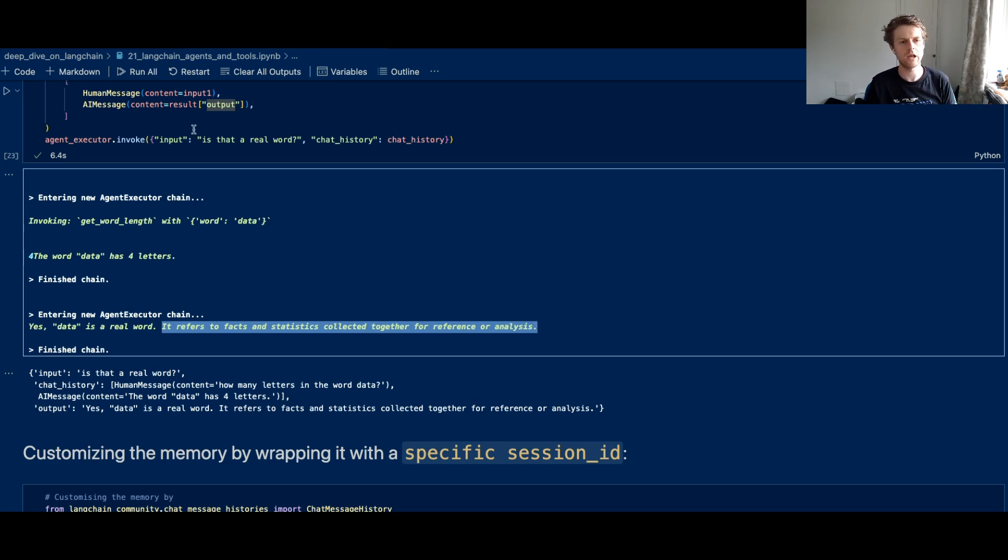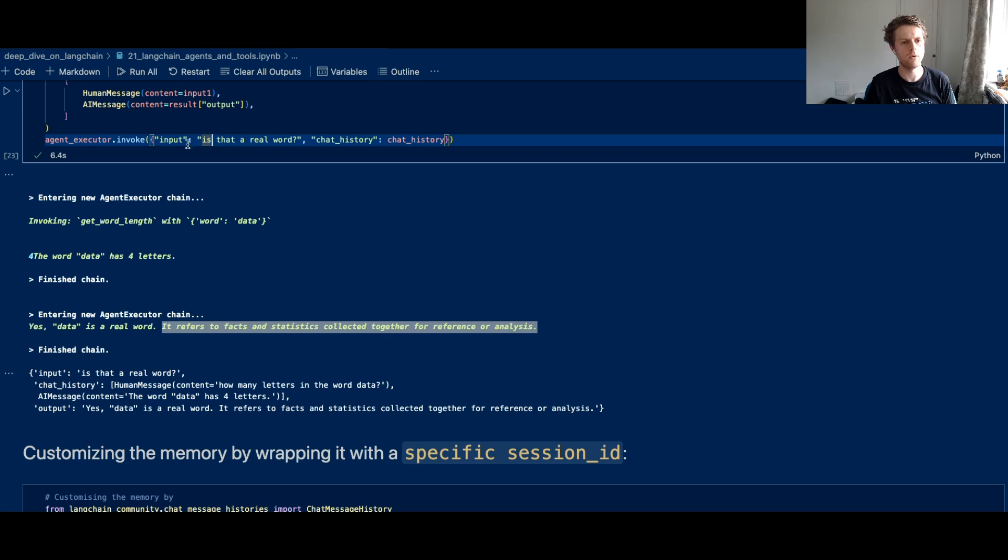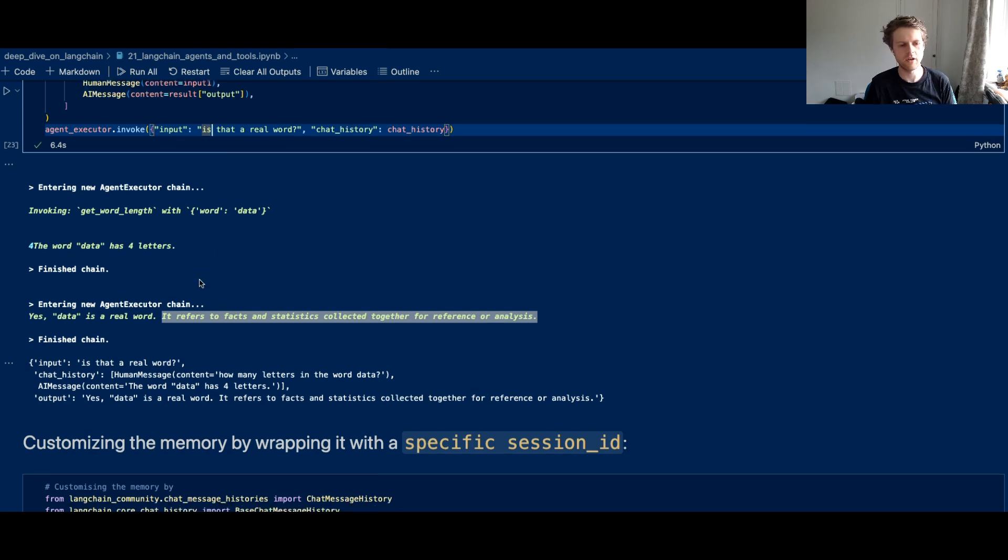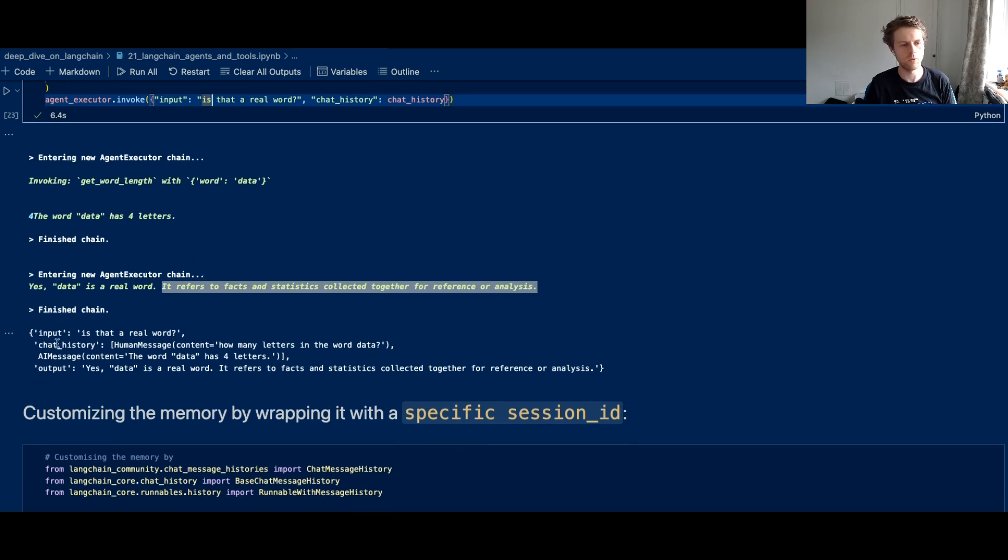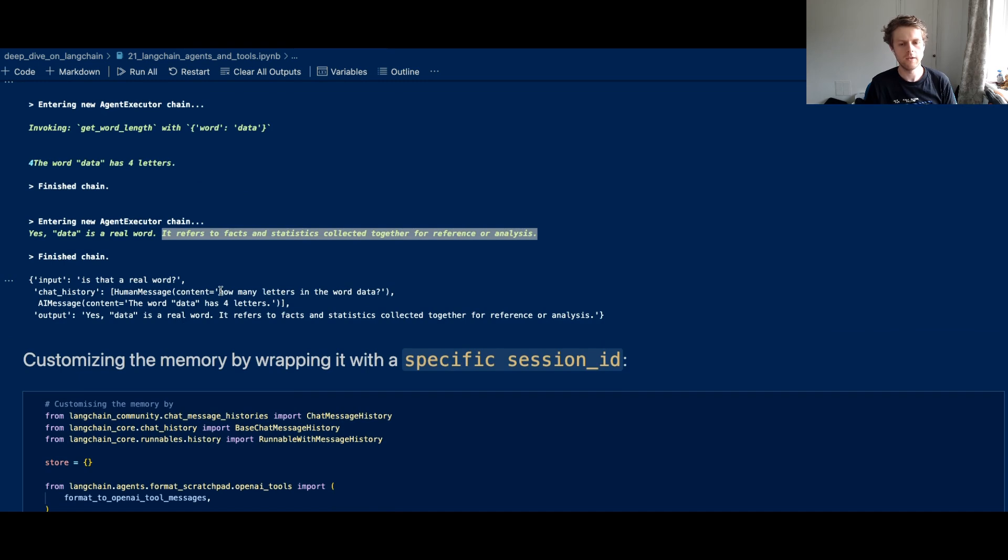So it is actually referring back to the fact that we asked it a question about the word data and what's the count for that word.